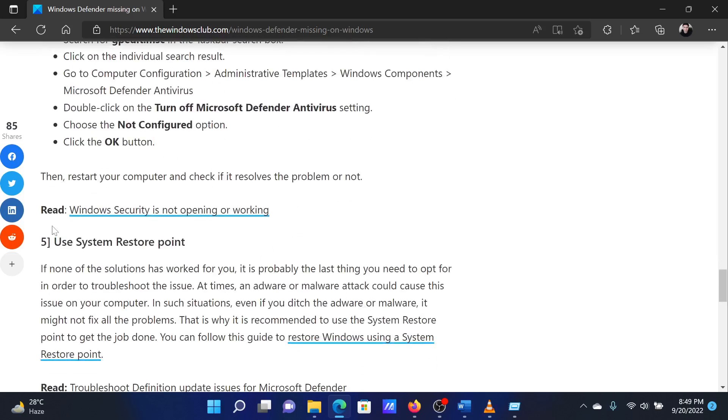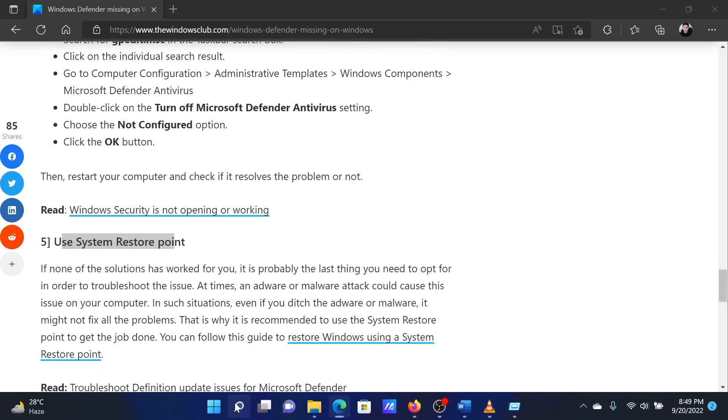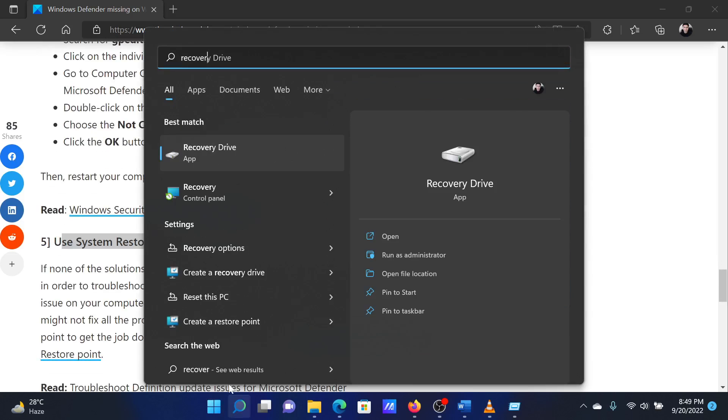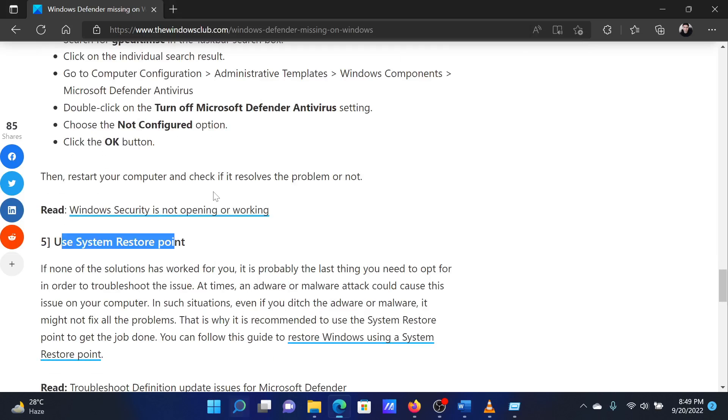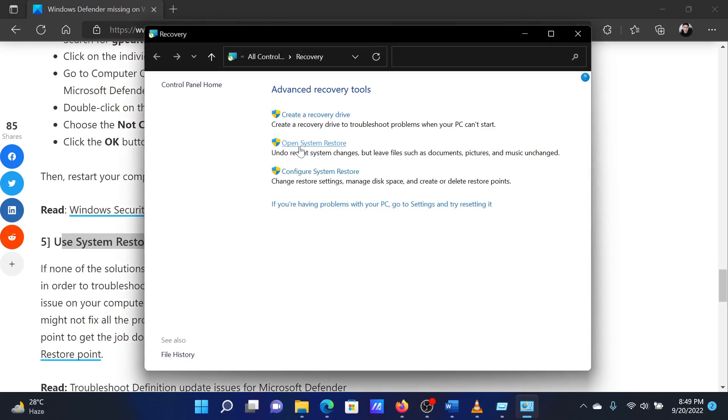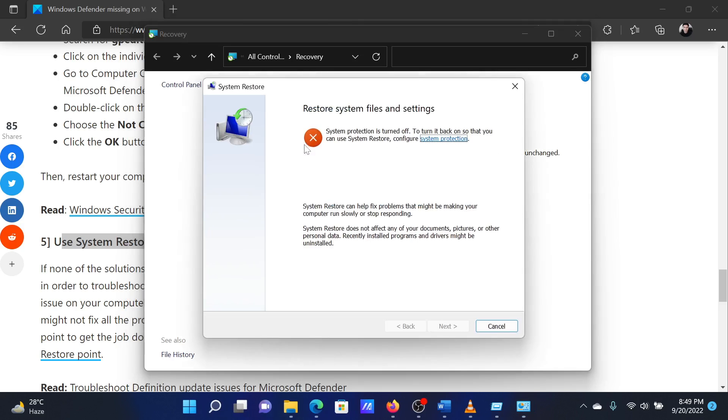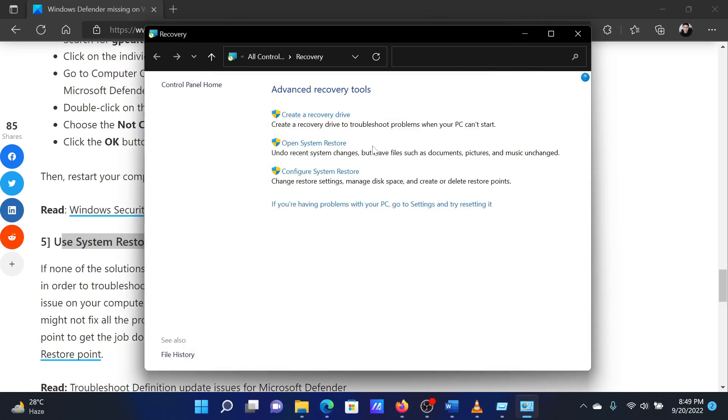Search for Recovery in the Windows search bar. Click on the option for Recovery. In the window that opens, select System Restore from the menu. If it asks for administrator permissions, please click on Continue.